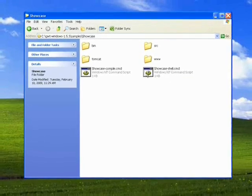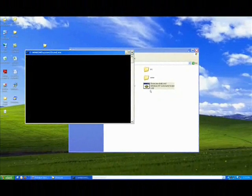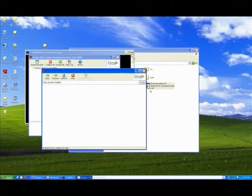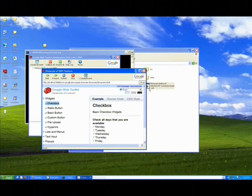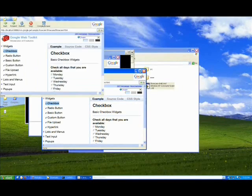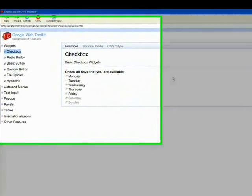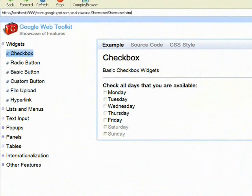I'll go into Showcase and run the Showcase shell. Up pops our shell, and here is the browser. What Showcase provides for us is just a really nice way to take a look at all the different widgets that are available — not just widgets, but also panels, tables, lists and menus. On the left side I've got all of my different widgets, and on the right side we'll see examples and source code.